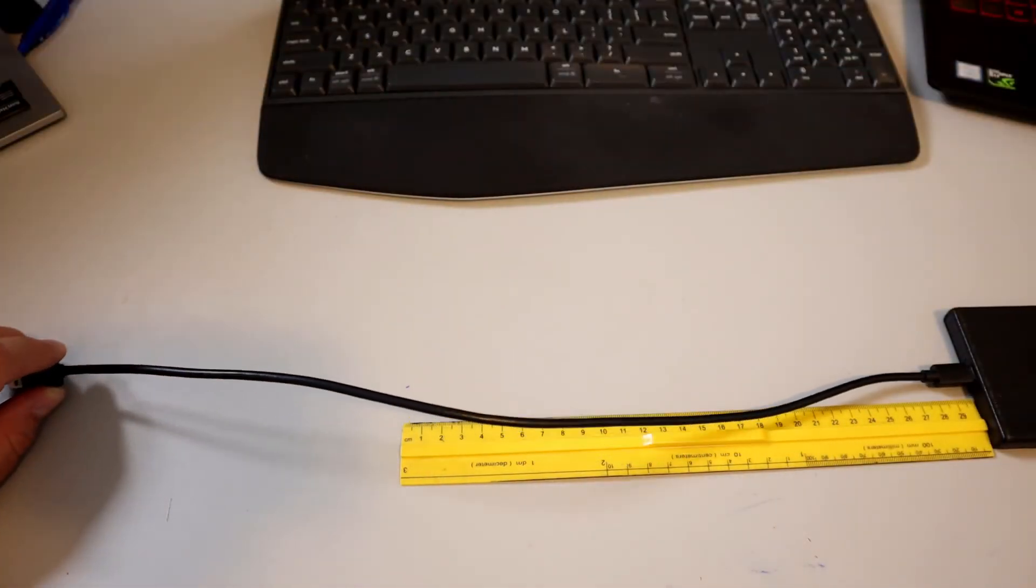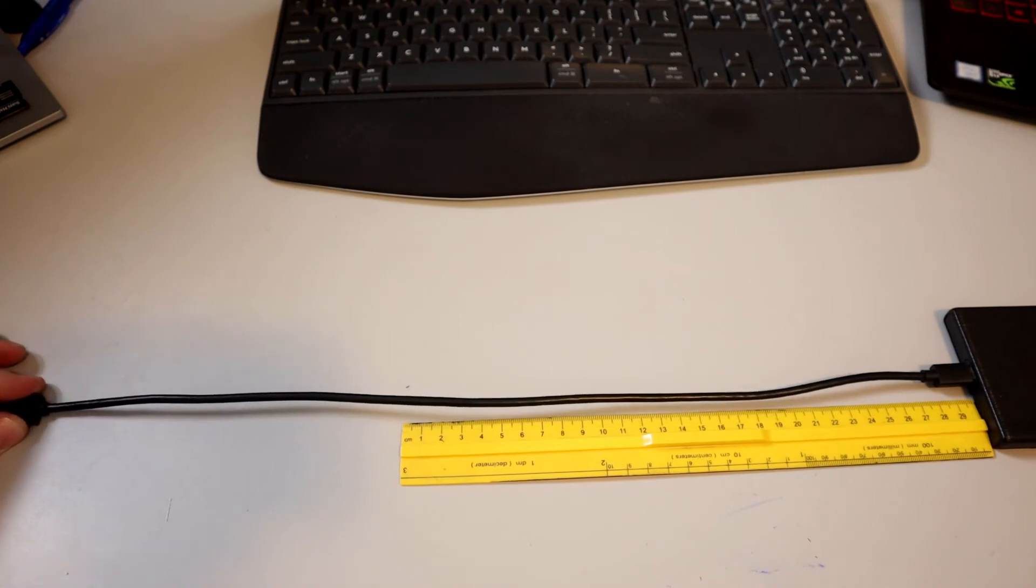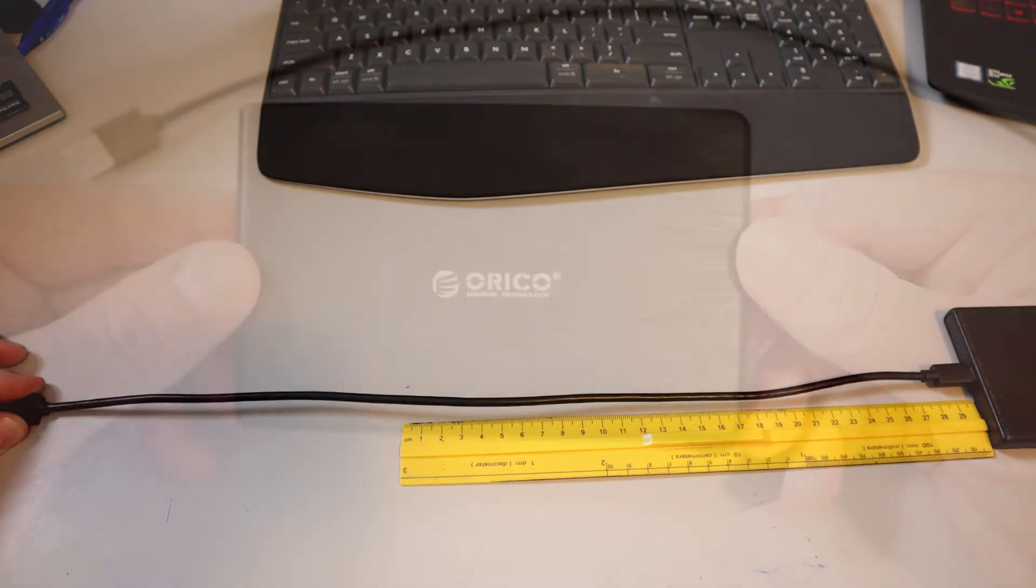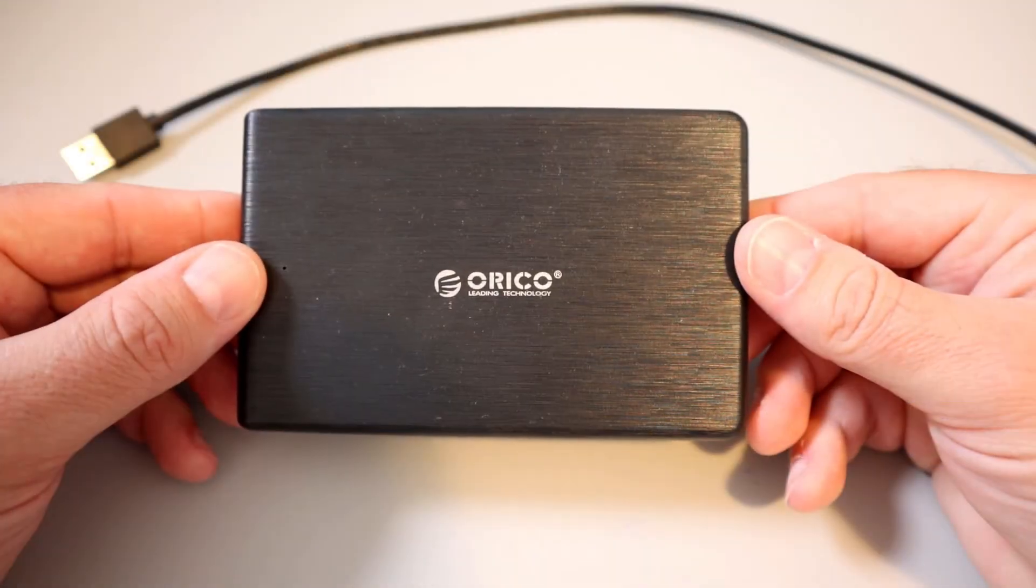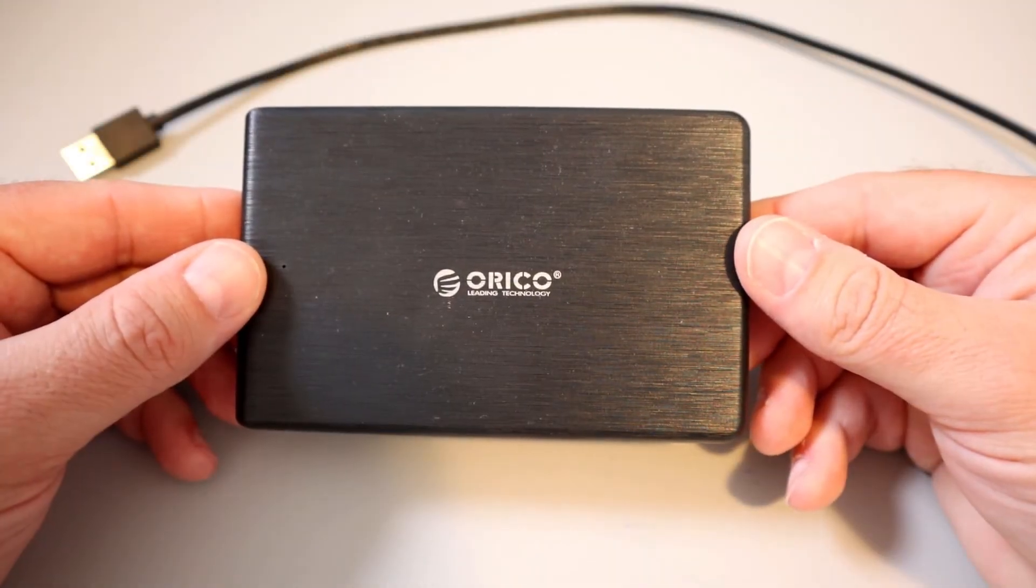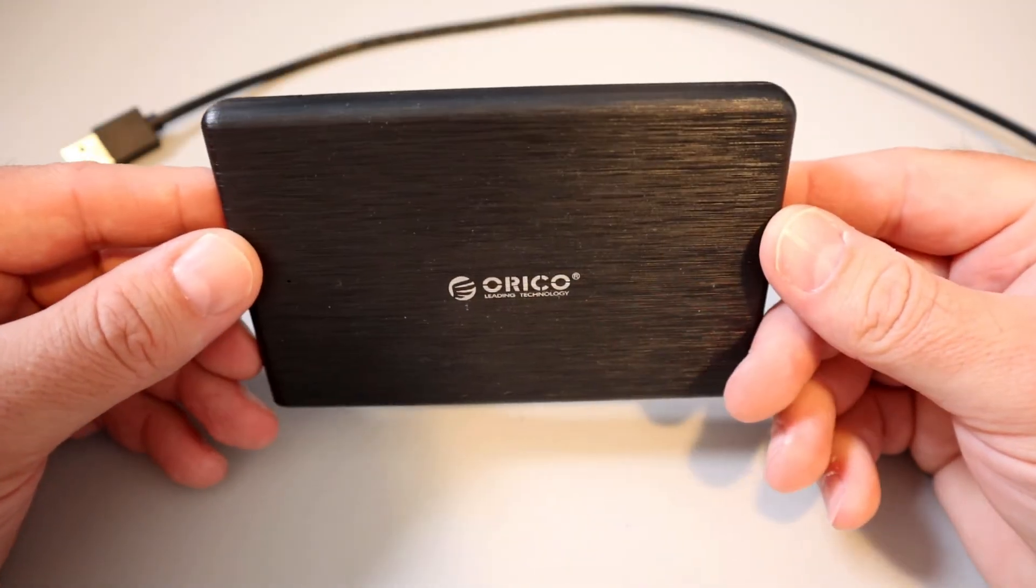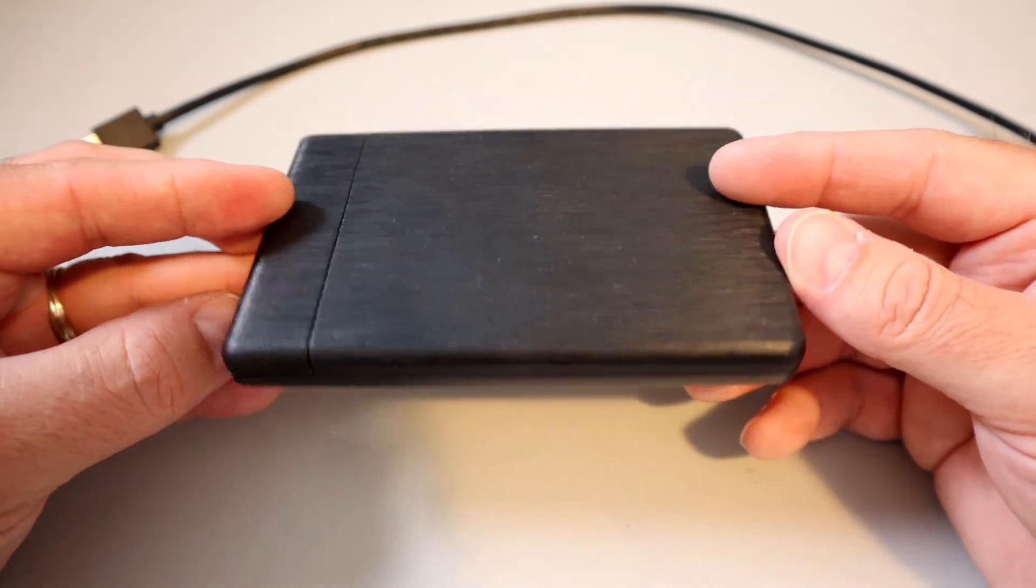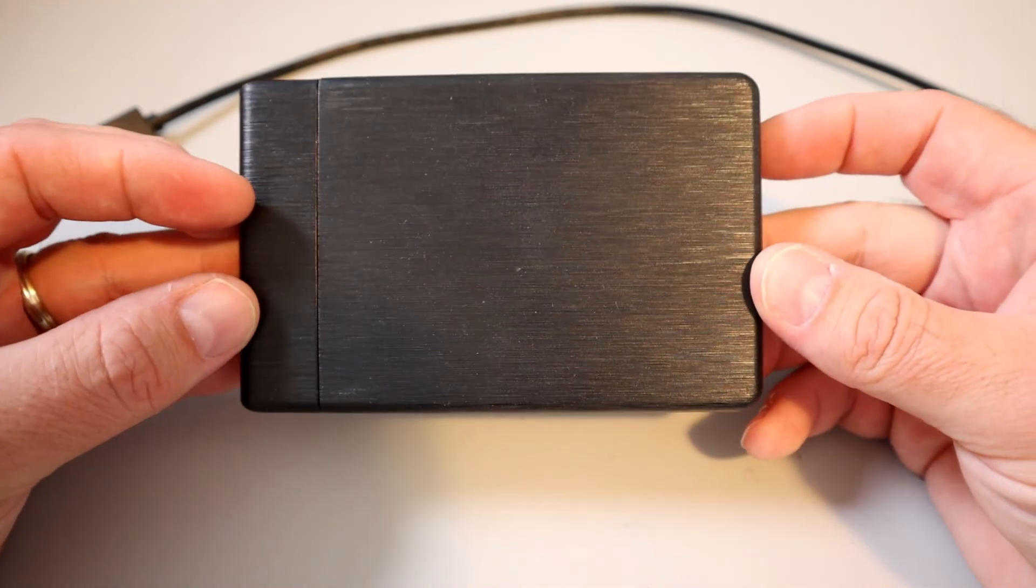That's about 20 inches in length. So if you're looking for an external hard drive enclosure, this Orico unit was quick to set up and easy to use.